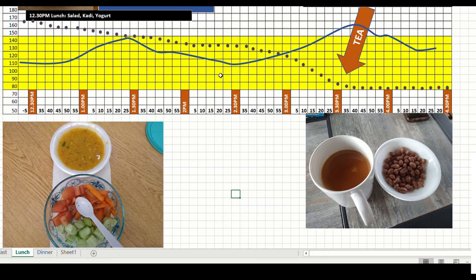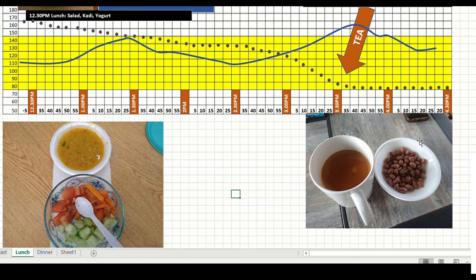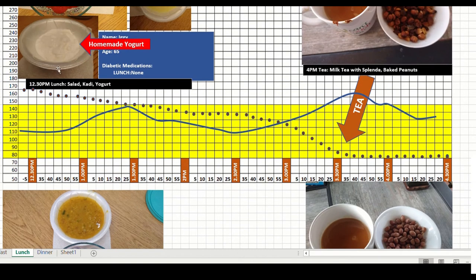And then it started coming down. After 2:30 again, it started going up. With my tea yesterday, it was boiled peanuts, and it started going up even more. So we can learn from this that yogurt helps in reducing your sugar.